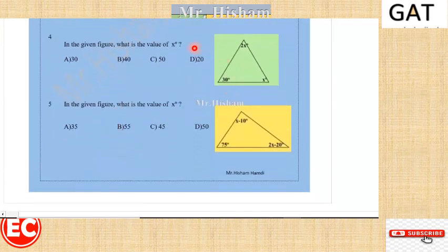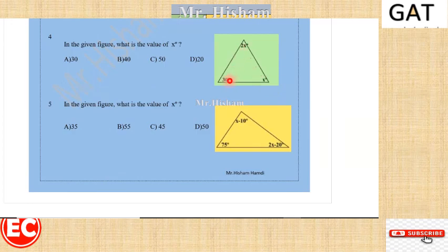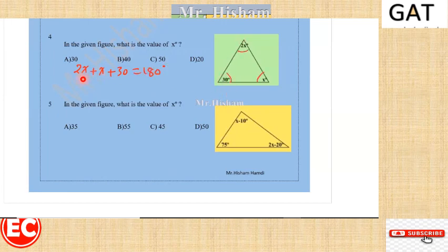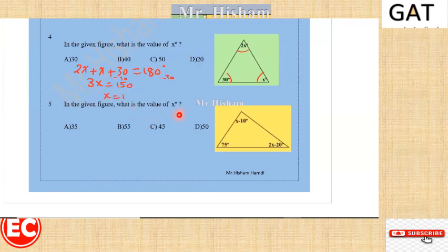Question four: in the given figure there is a triangle. The sum of the interior angles of the triangle is 180, so X + 2X + 30 = 180. That gives 3X = 180 minus 30 = 150, and dividing by 3, X is equal to 50. The right answer is C.